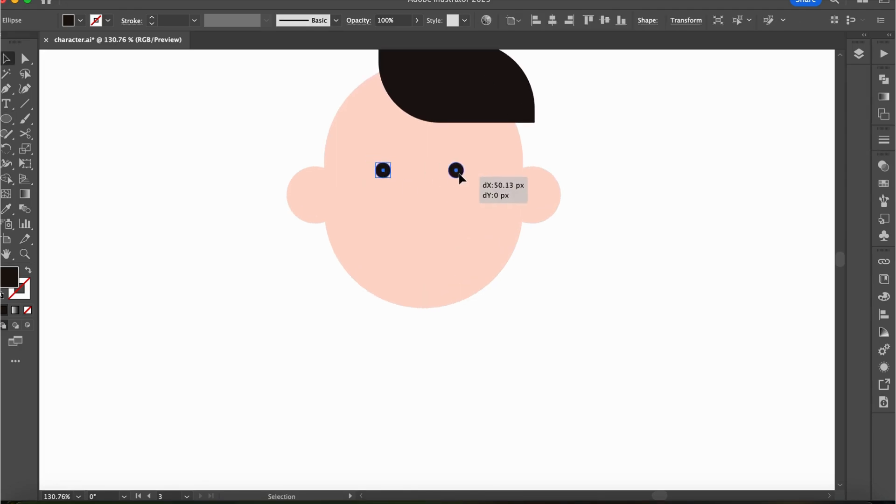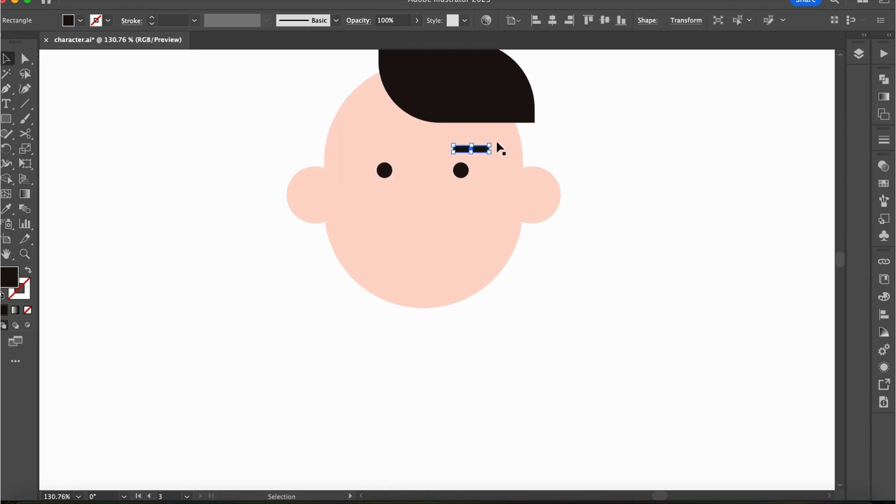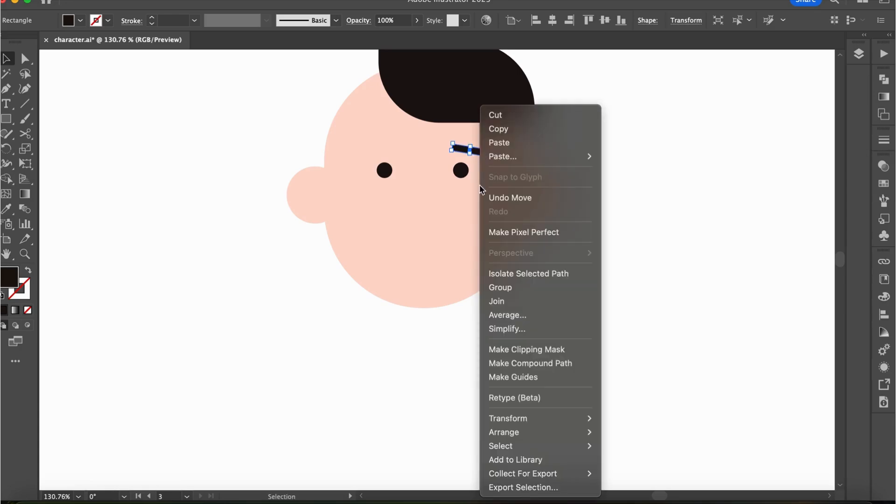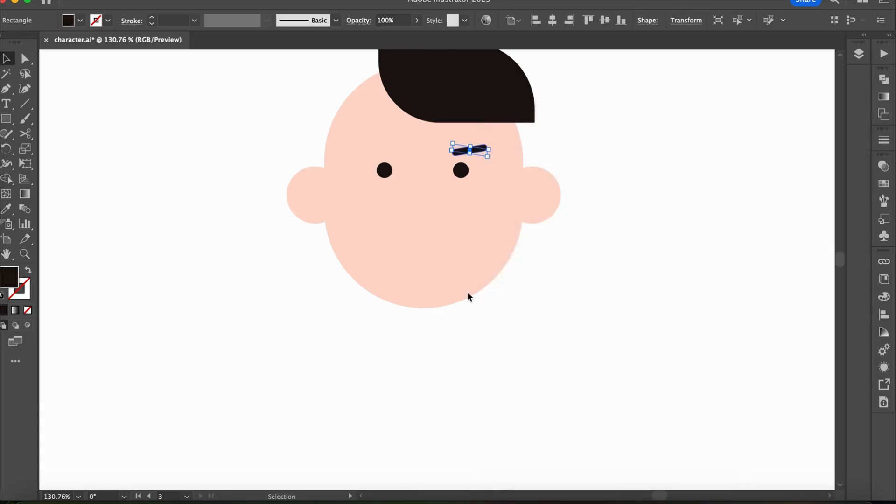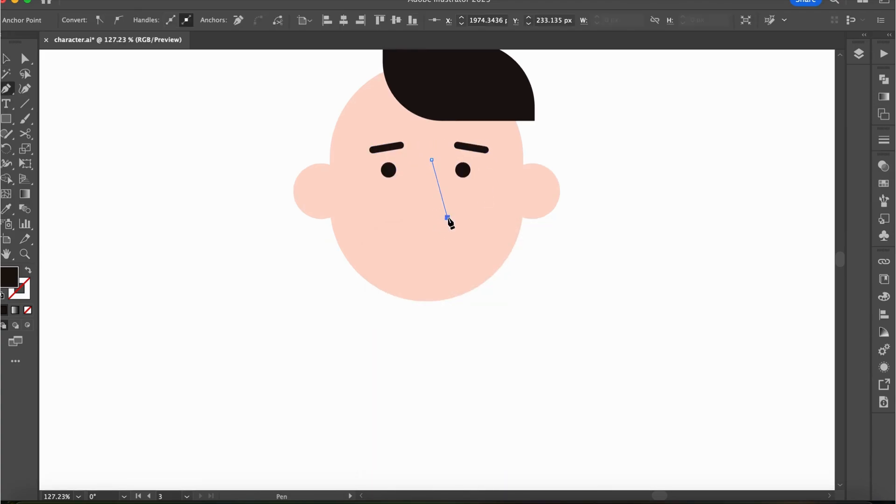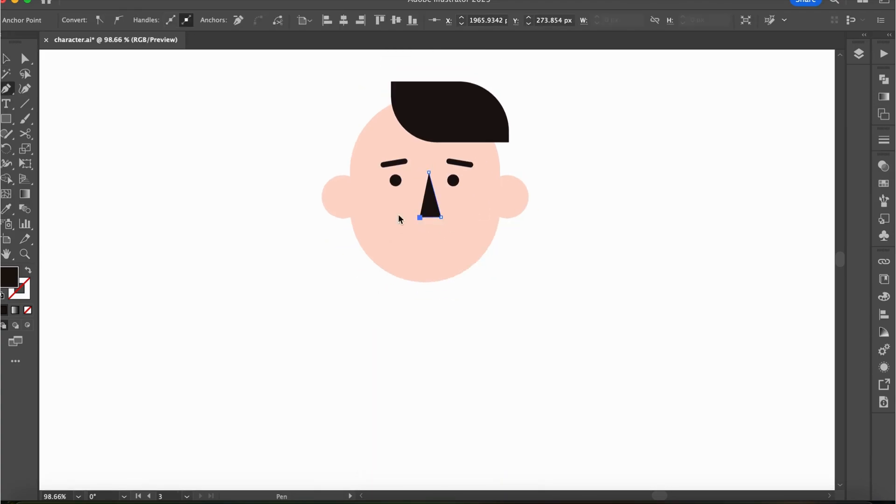It's a fun challenge to see how simple you can make your character. Try creating your own minimal character and tag me. Just start with basic shapes, tweak them, and craft a unique and memorable character.